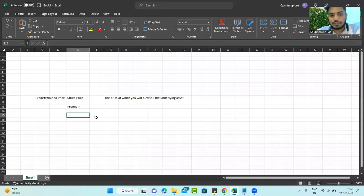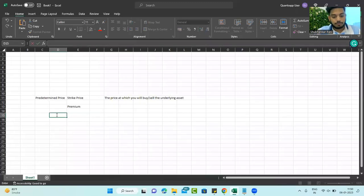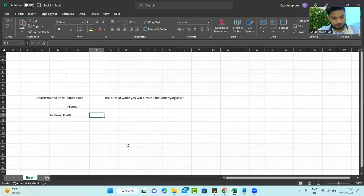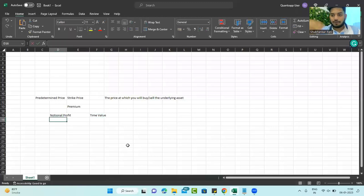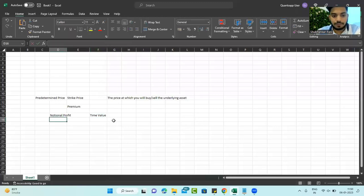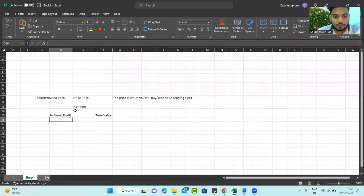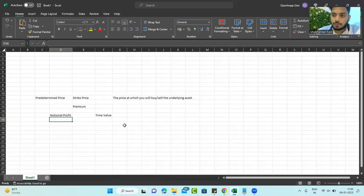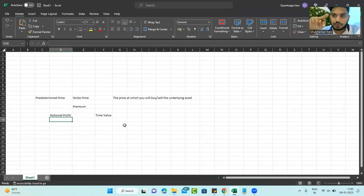Now coming to the calculation part. An option premium has two values. The first is a notional profit, and the other is time value. For every passing day the option buyer holds a premium, a certain amount gets decayed from the option — that is called time value. Other than that, volatility and the rate of change of interest also affect the option premium. But for now, just understand there are two values: notional profit and time value.